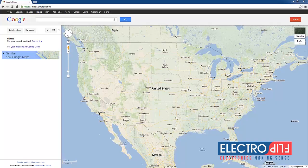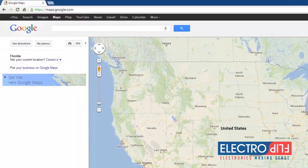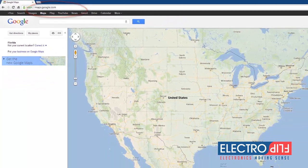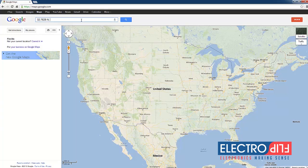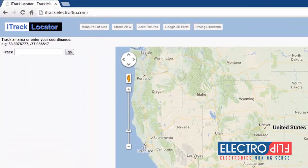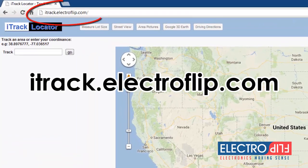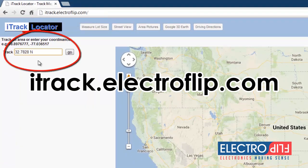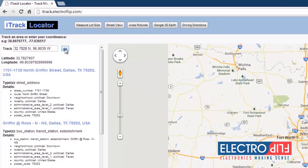If you don't have a smartphone, or you prefer to view a larger map on a computer, simply visit maps.google.com. Once there, insert the coordinates you receive in the upper search bar, and you'll instantly be shown a map of the location of your iTRACK. You can also use our free mapping technology at iTRACK.Electroflip.com — just input the coordinates in the search bar in the upper left-hand corner of the page and press go.